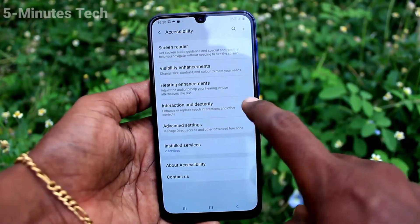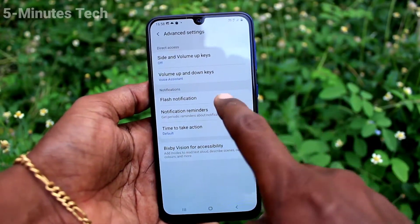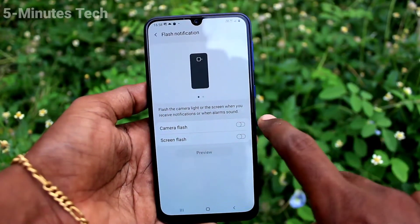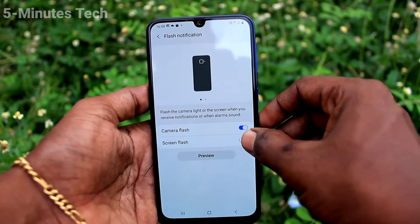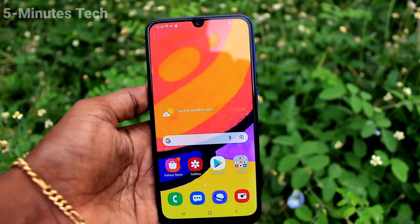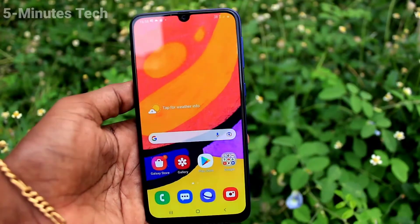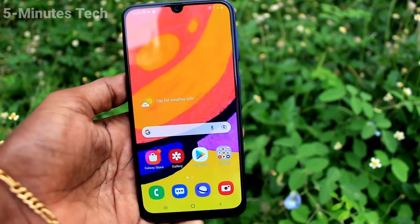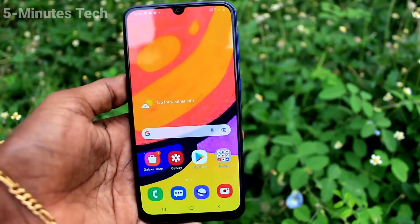Click on Accessibility, then click on Advanced Settings. Now click on Flash Notification and turn on the button against Camera Flash and Screen Flash. Now if you receive any incoming call, you will get flashlight notifications on the back of your phone.